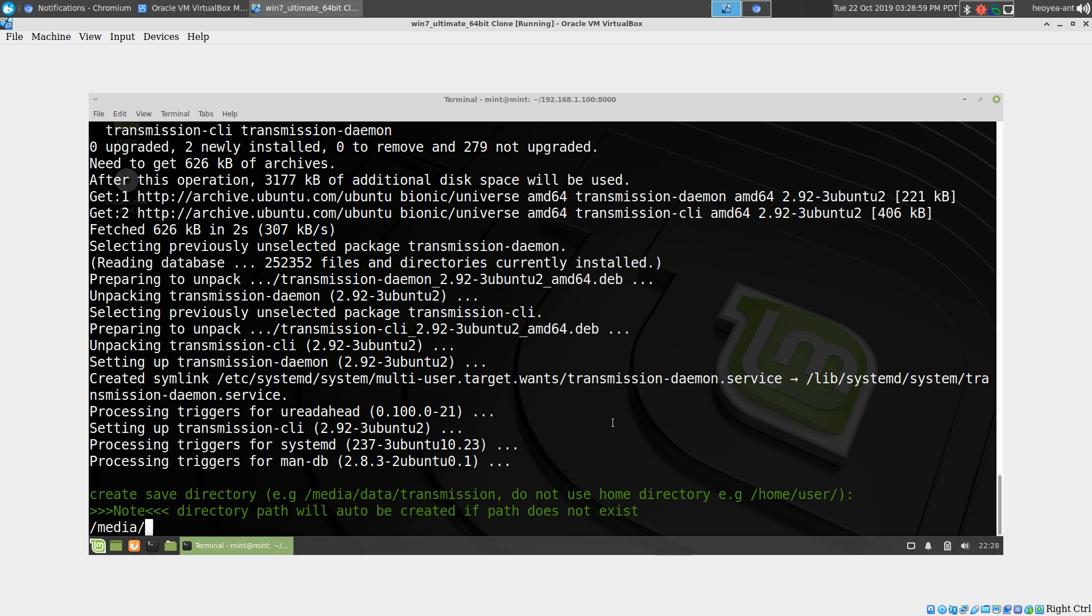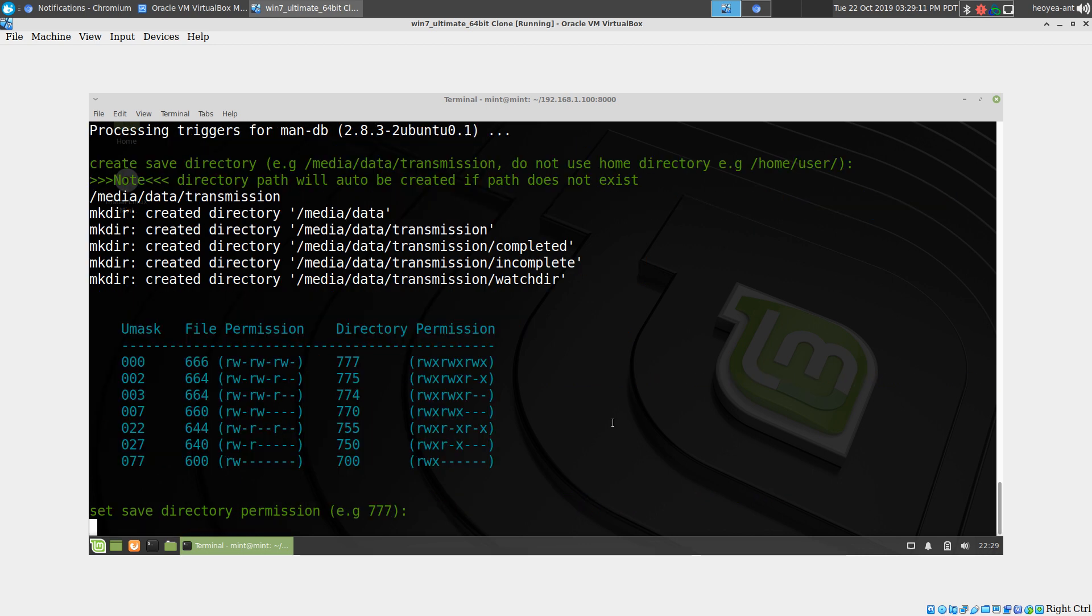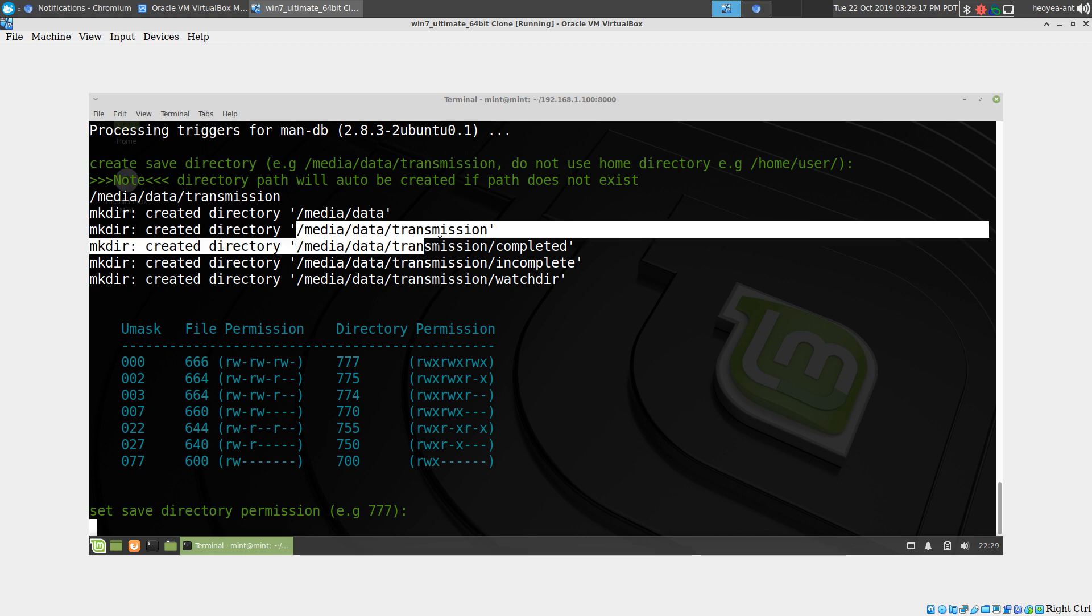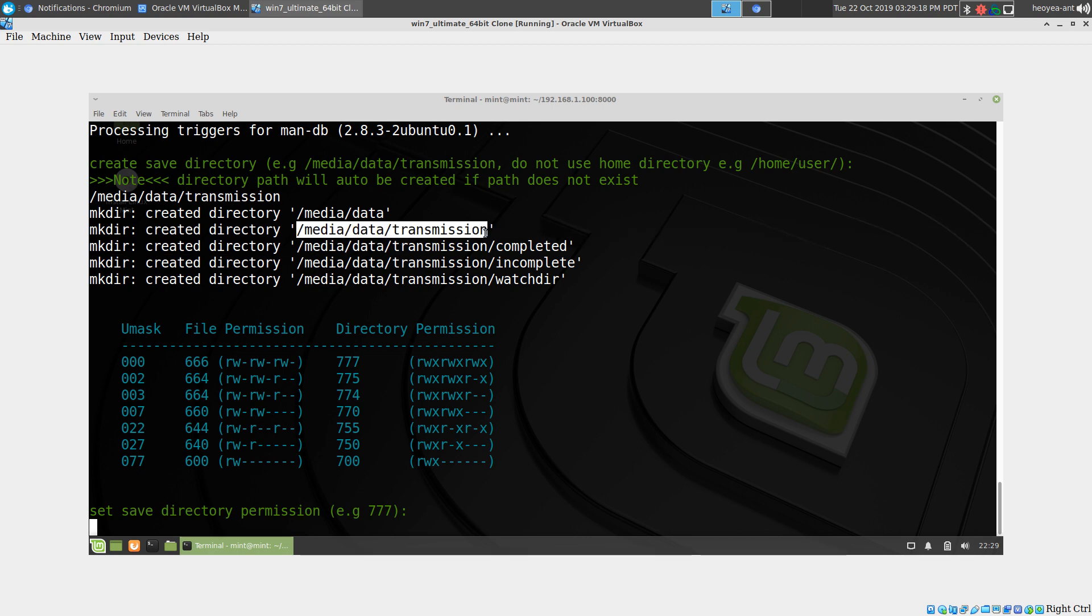I usually have an external partition called data, but anywhere you want. I'm going to call this one transmission. If you don't have that folder or path, it will automatically be created, so it creates that path and also three additional folders here.